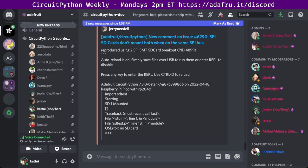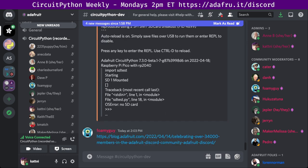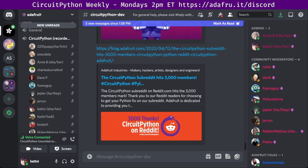First up, 34,000 members reached on the Adafruit Discord server. The Adafruit Discord community, where we do all of our CircuitPython development in the open, has reached over 34,000 humans. Adafruit believes Discord is a unique way for Python and hardware to connect folks. Join today at adafru.it/discord. We also reached 3,000 members on the CircuitPython subreddit. Thank you to our Reddit readers for choosing to get your Python fix on our subreddit.